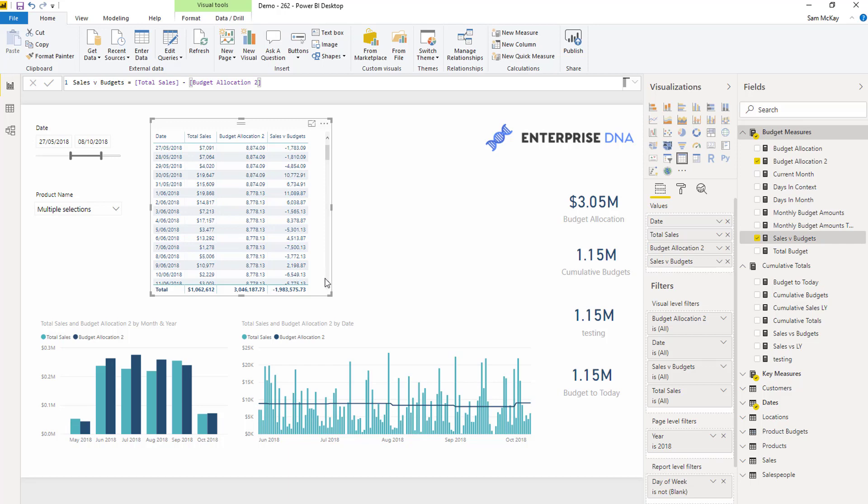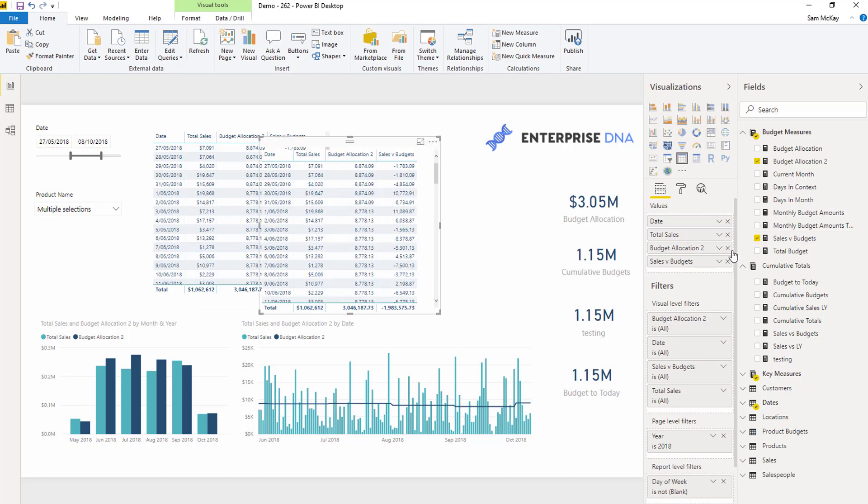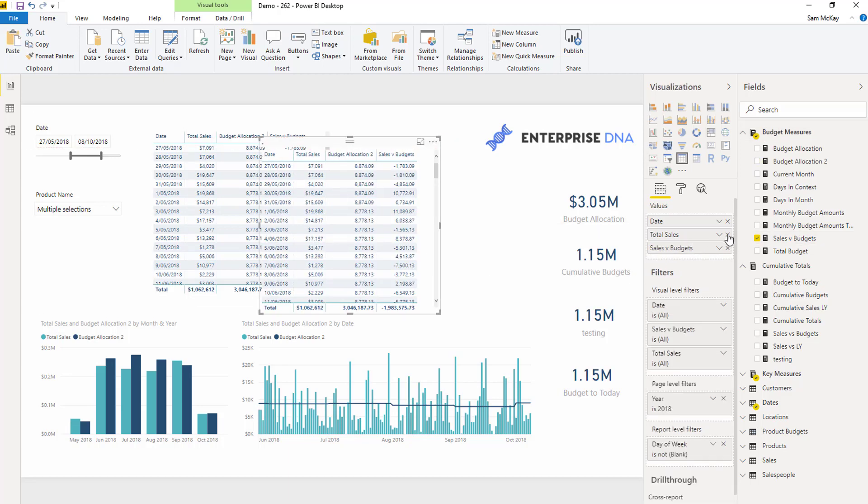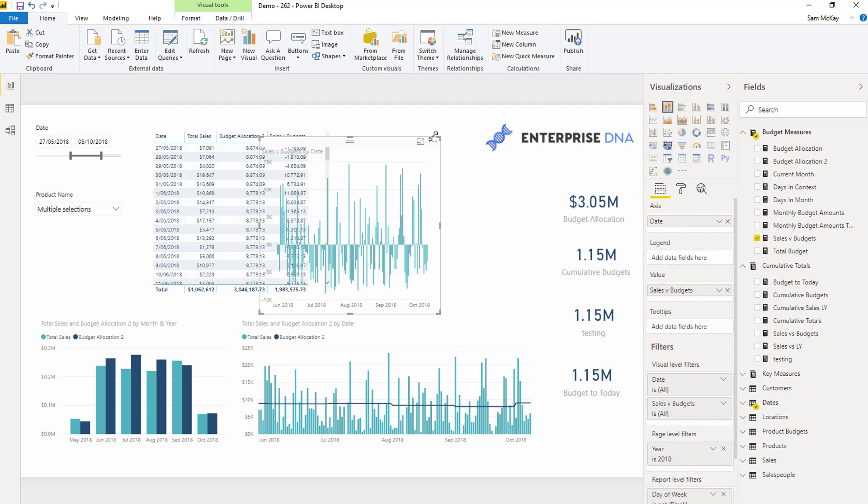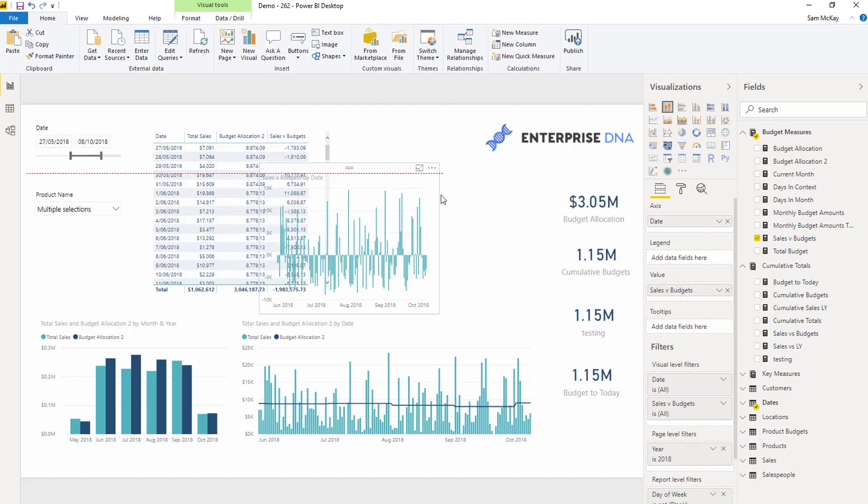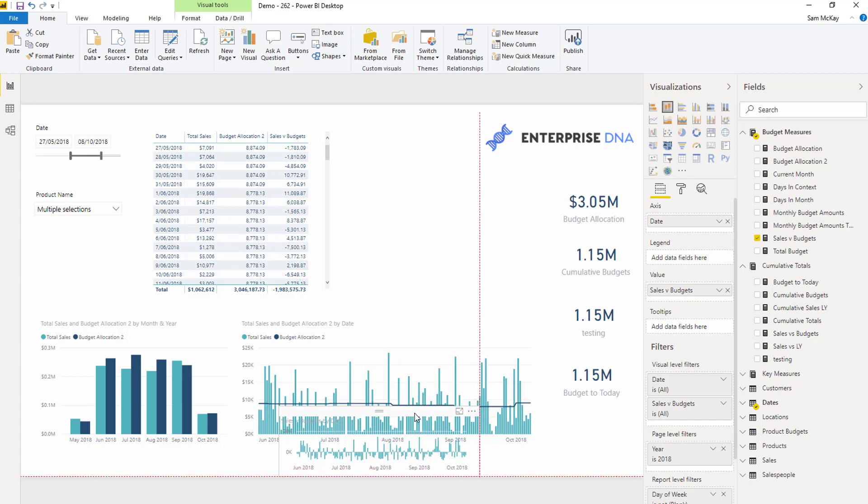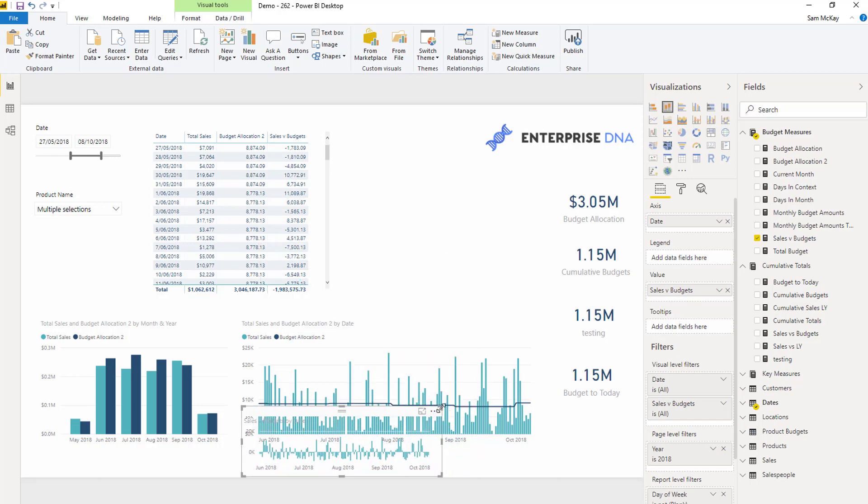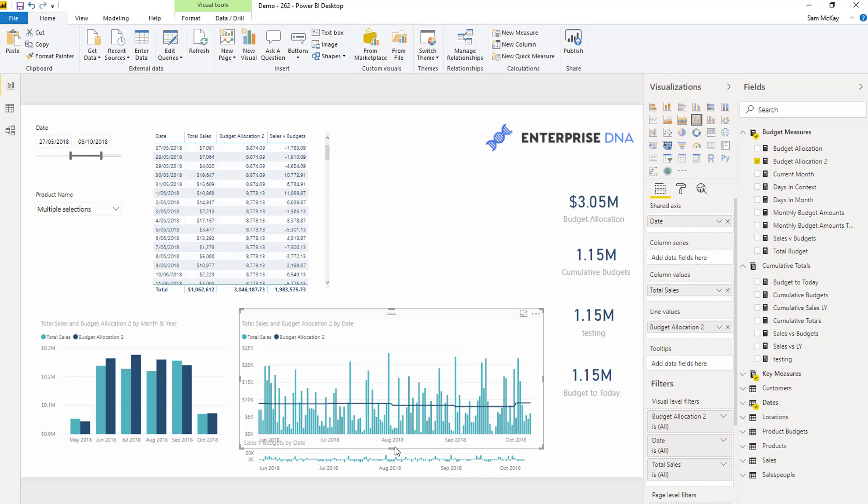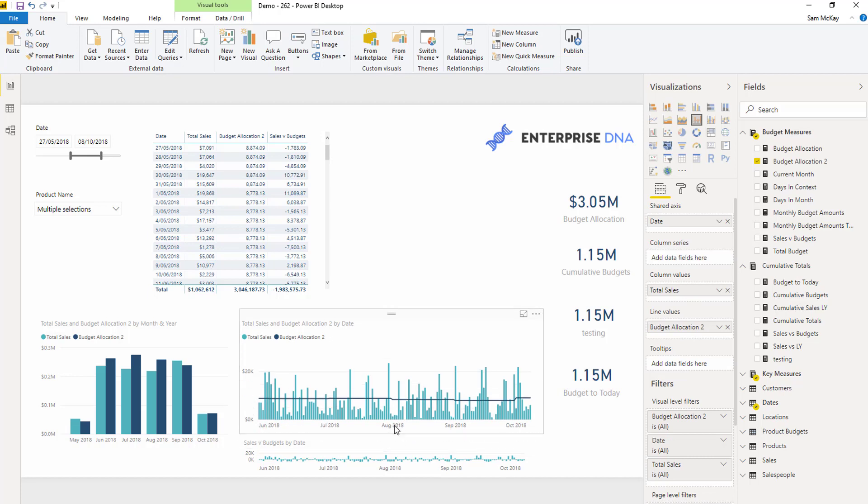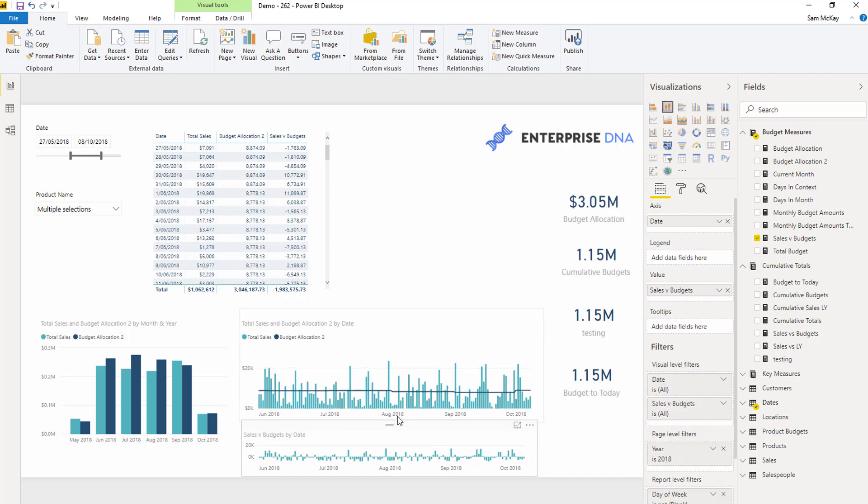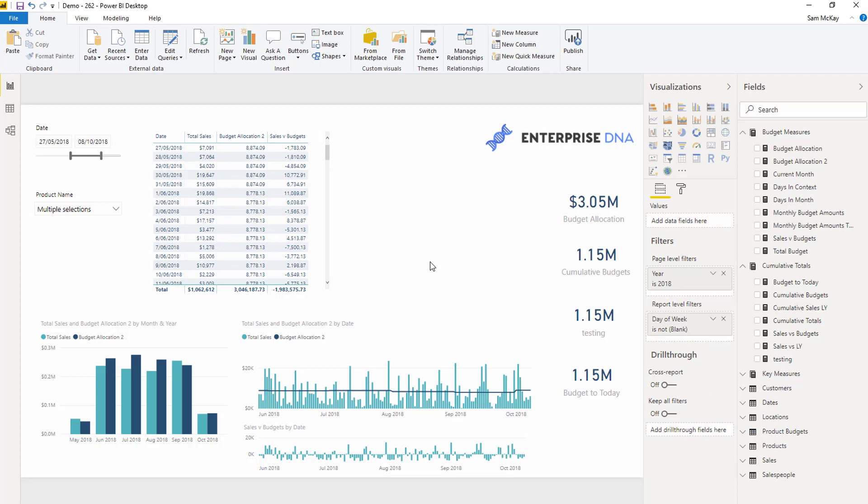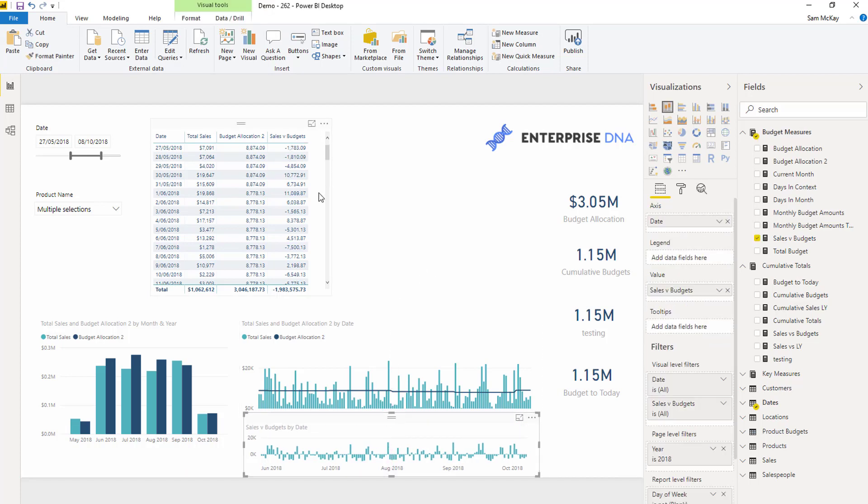And then obviously, you could very quickly change this into a visualization, like so, and then place this down below this particular visualization here to try and give you an idea of the difference. So very quick and easy in terms of doing that.